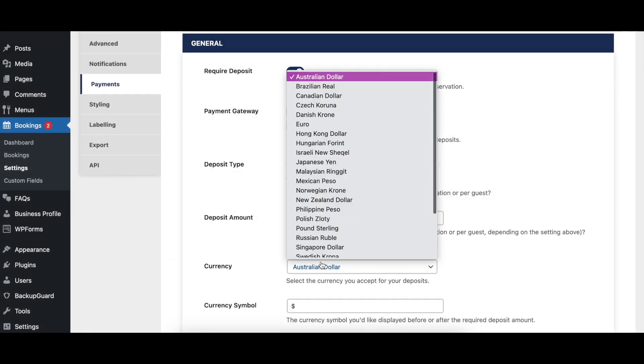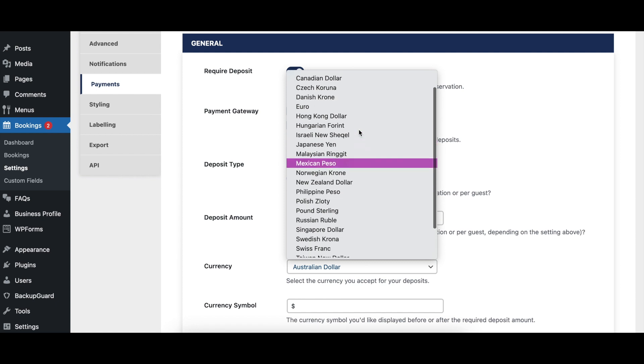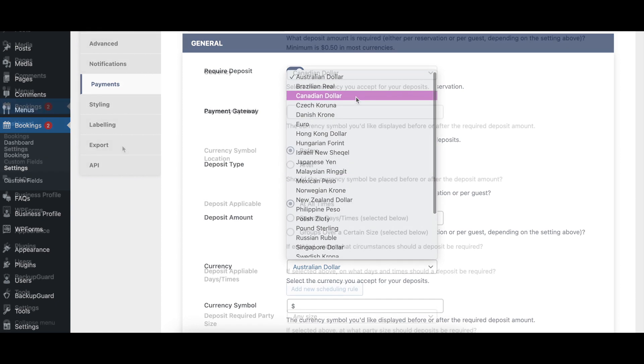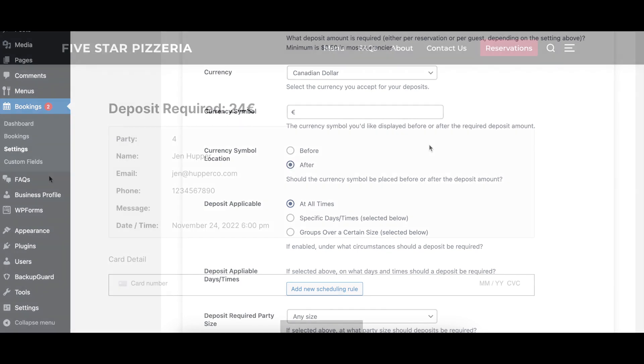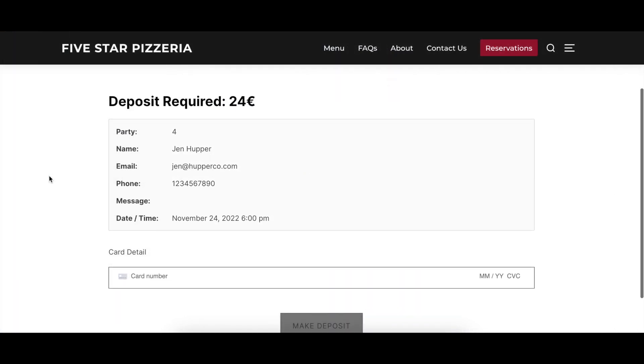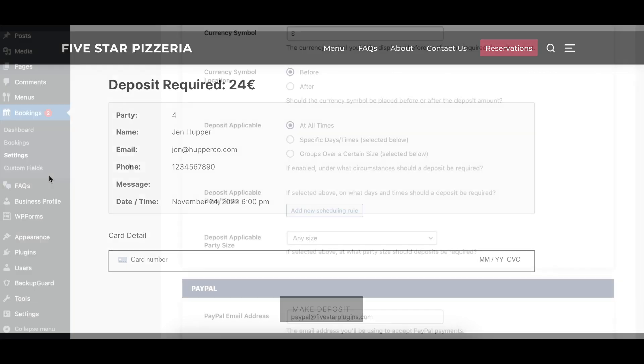The Currency option lets you specify the currency for deposits. The Currency Symbol and Currency Symbol Location options let you specify any currency symbol that should be added with the deposit amount, such as a dollar or euro sign, and whether that sign should appear before or after the deposit amount.